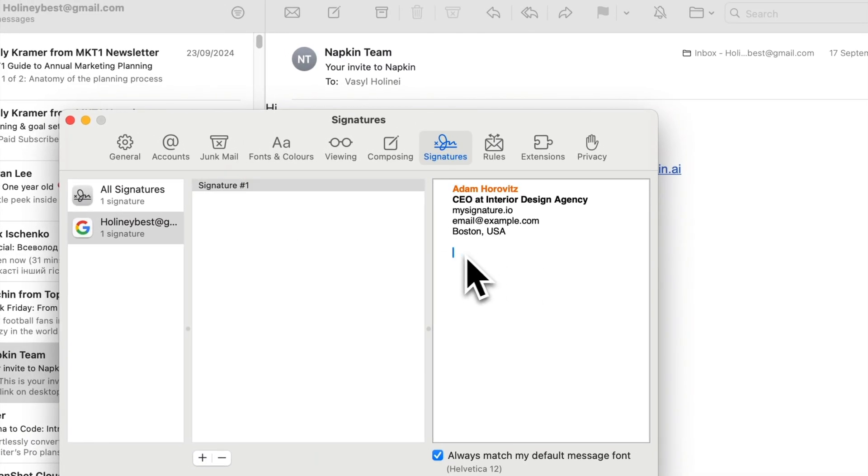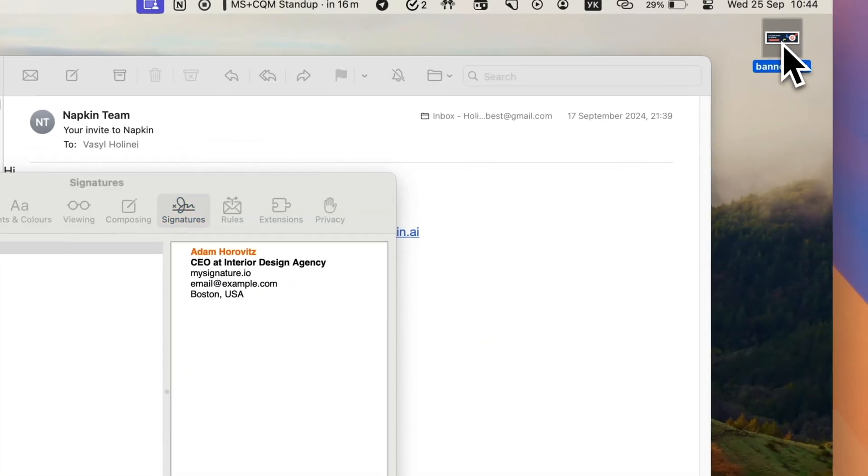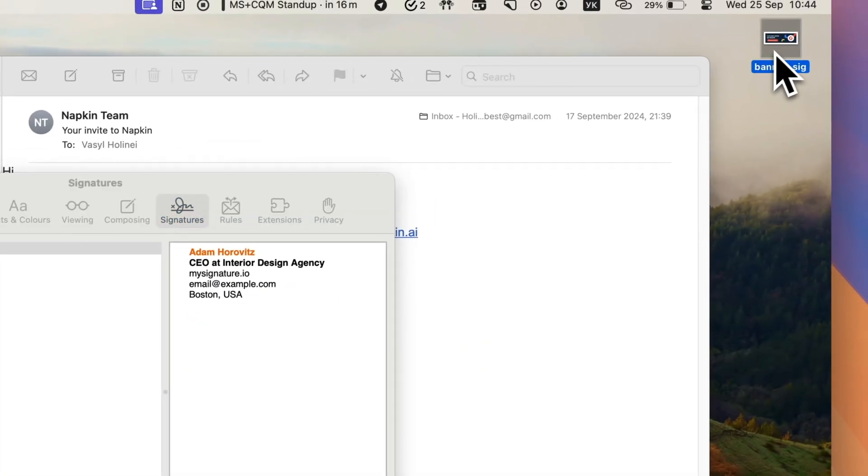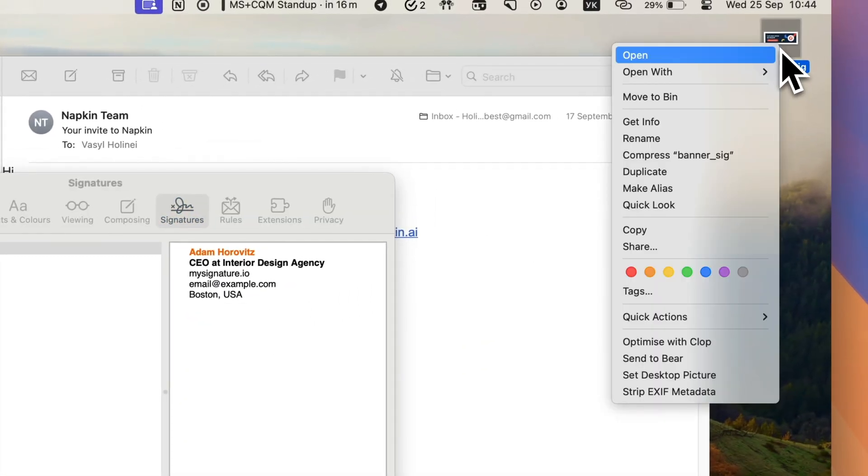Next, let's add the image to your signature. Make sure to save the image to your computer first.